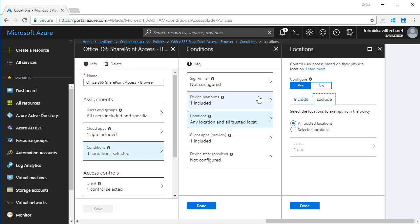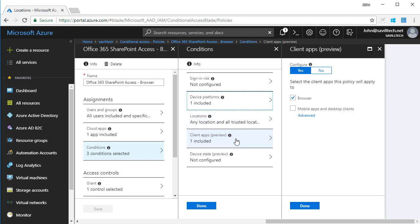So far I'm saying, hey, if it's a Windows platform and I'm not in a trusted location, and then I want to target if it's the browser. I don't care if it's like a desktop client, i.e. the Office applications.